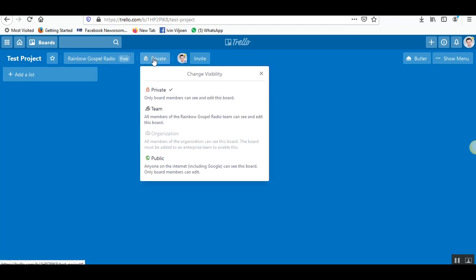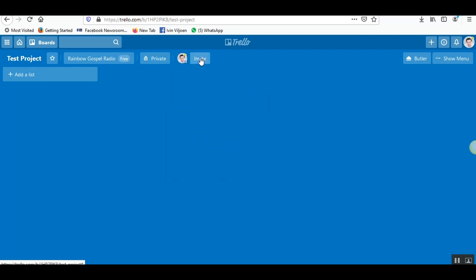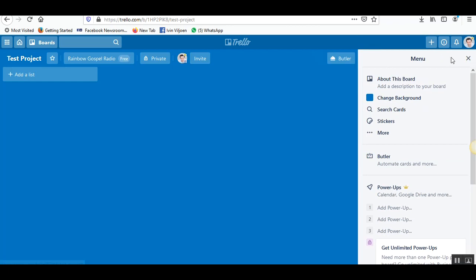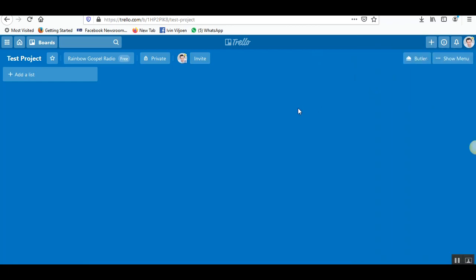It shows you the privacy settings of the board. You can now invite people to the board, I'll show you that in the next video. And here is a menu which I'll explain in a later video. The rest of the interface is the same.